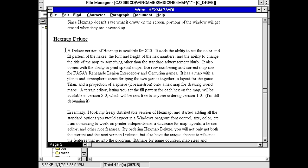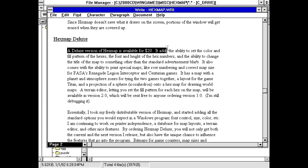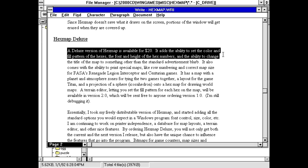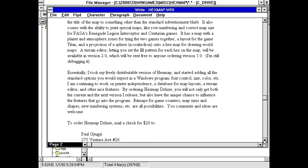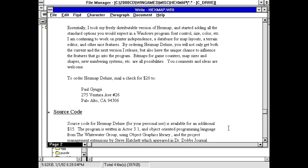It says in the right file that a deluxe version of Hexmap is available for $20 with the ability to set the color and fill pattern of the hexes, the font and height of the hex numbers, and the ability to change the title of the map. That suggests there isn't actually a lot of customization in this program. It was made by Paul Gyu-Gui. That's a tricky last name there.